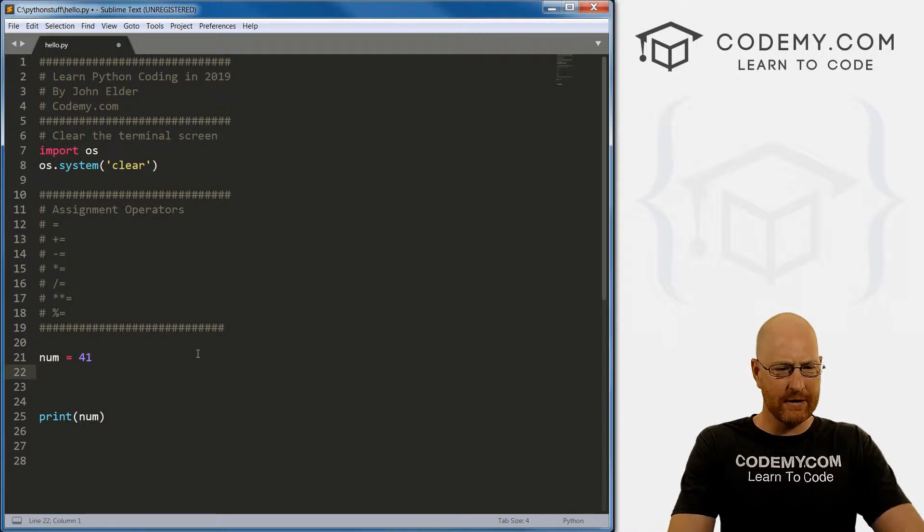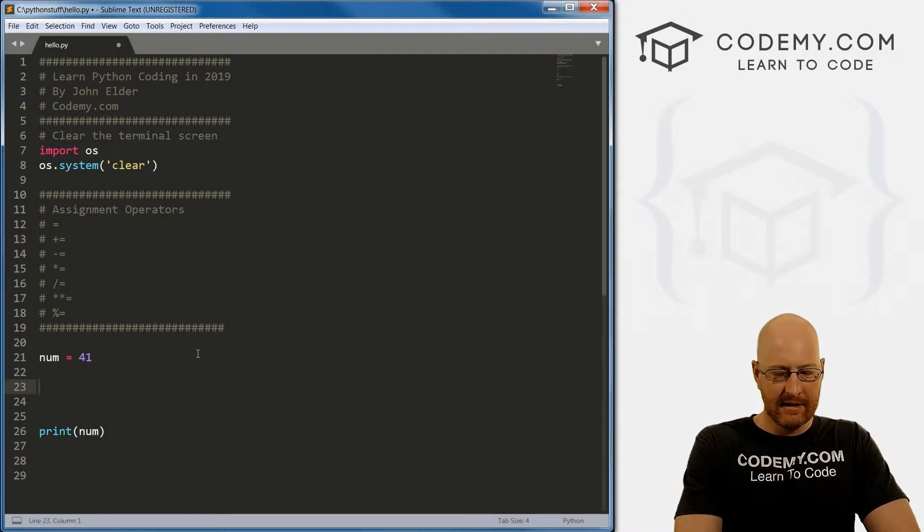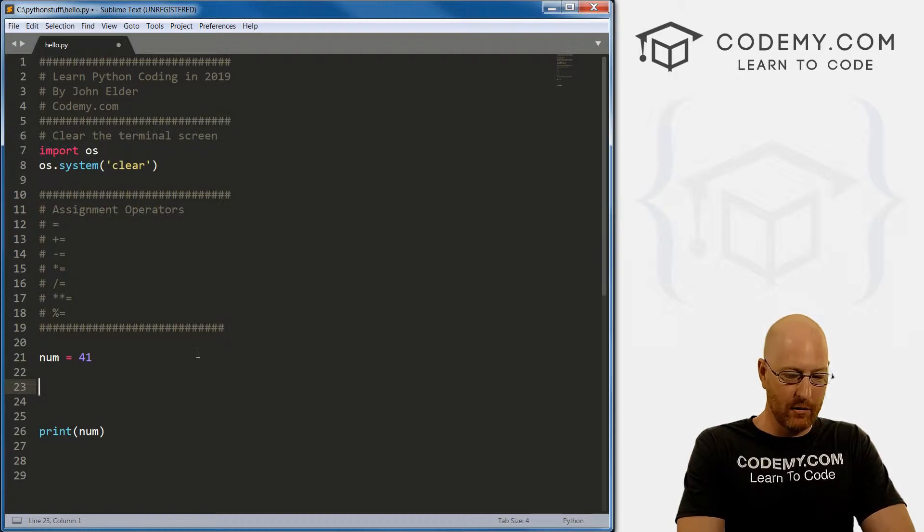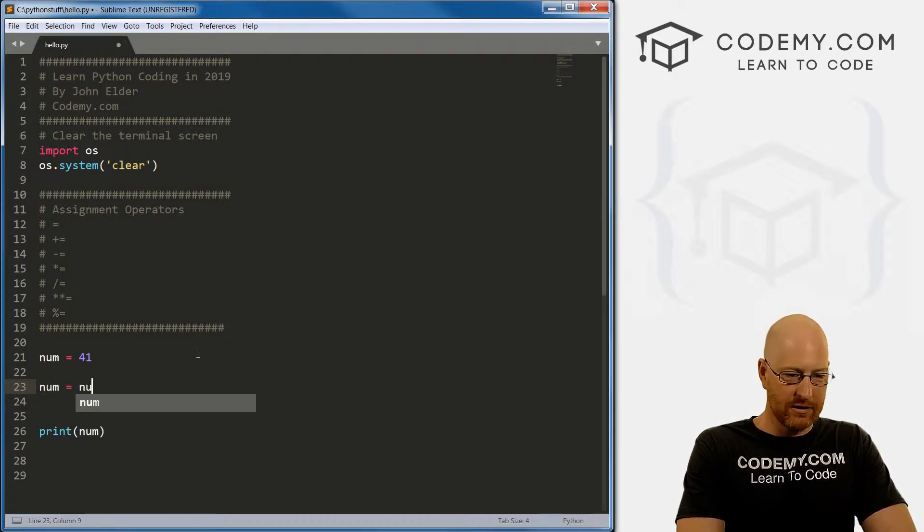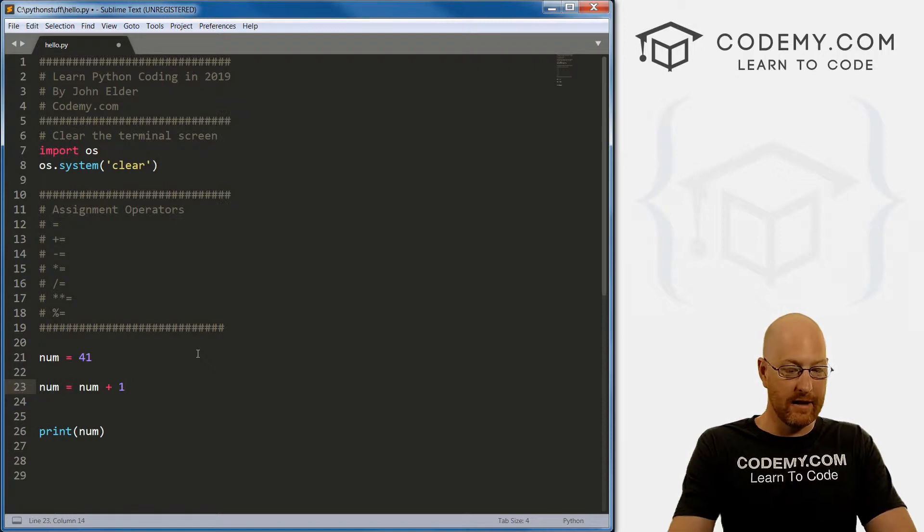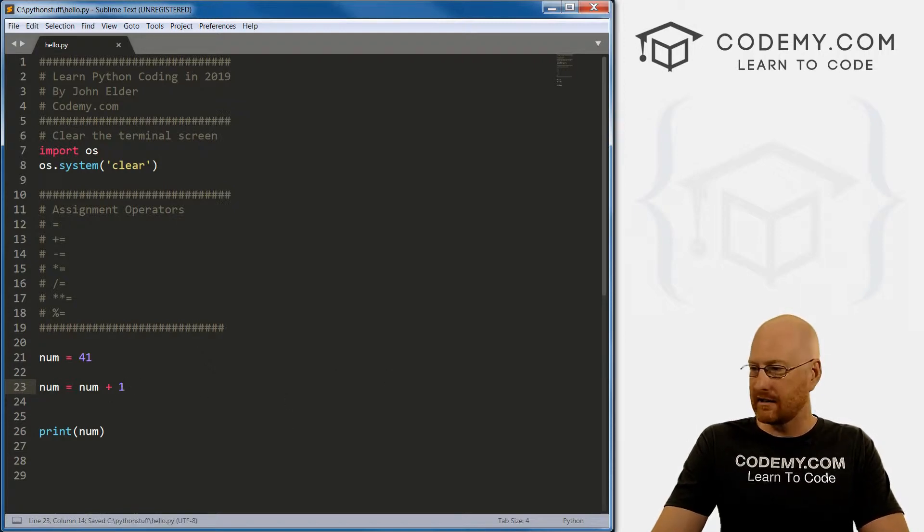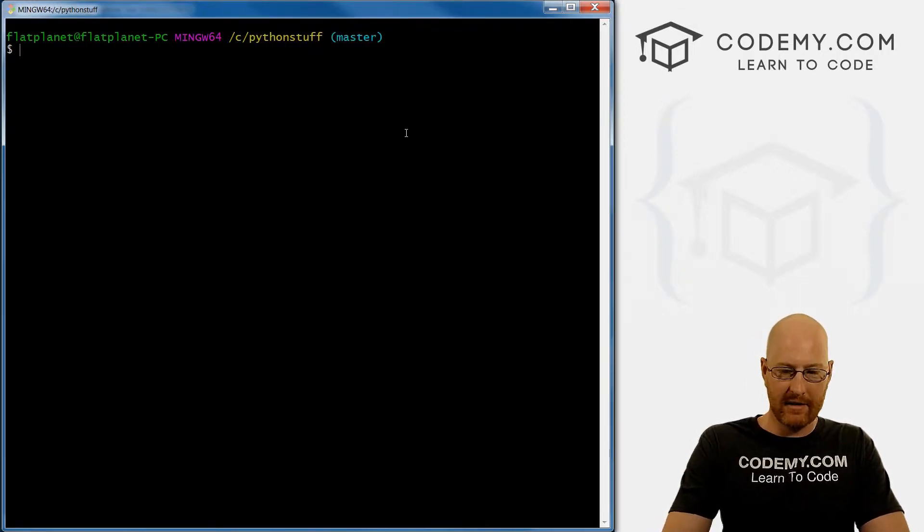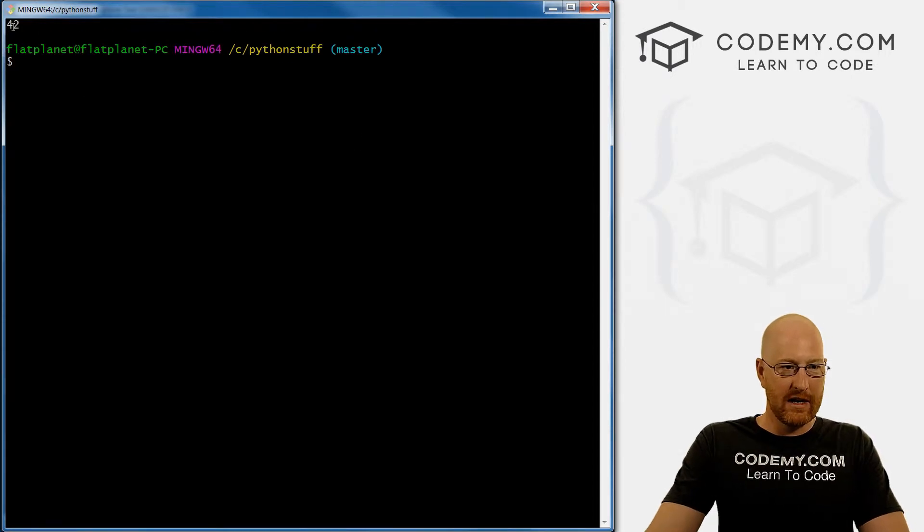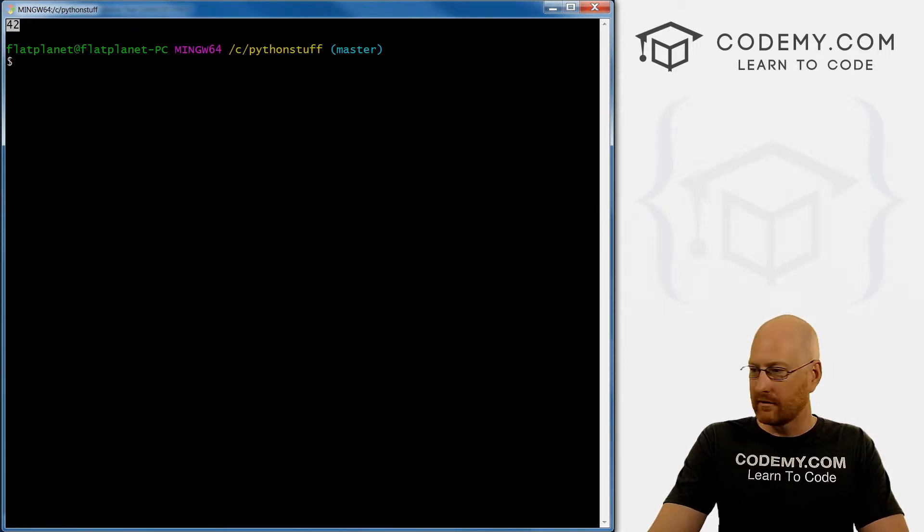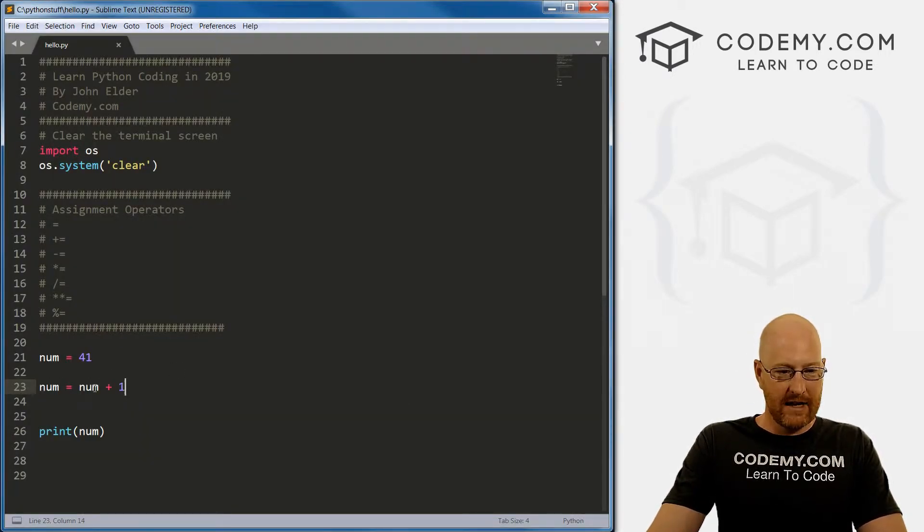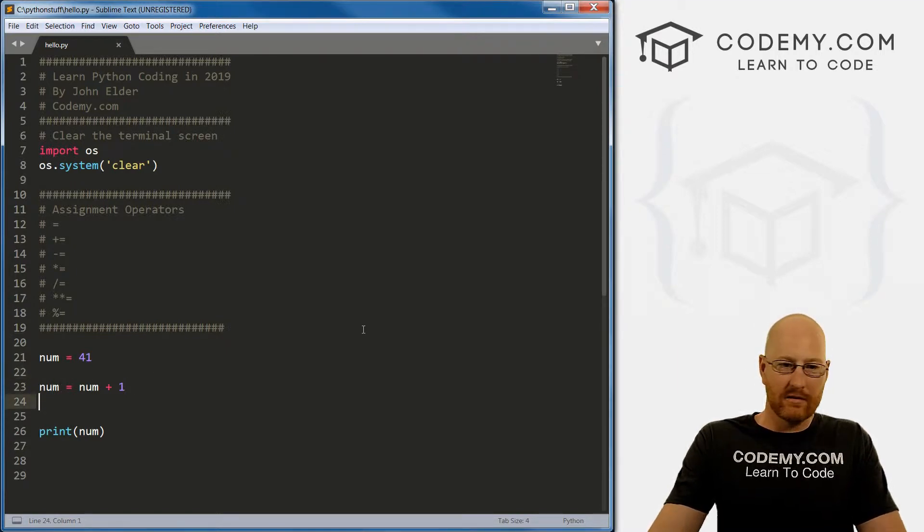So let's come down here. And let's say we want to add one to our number, we could go num equals num plus one, right? So let's save this and run it and see what happens. Fairly obvious what's going to happen here, we get 42. Right? We're just taking our variable and adding one to it. So that works.